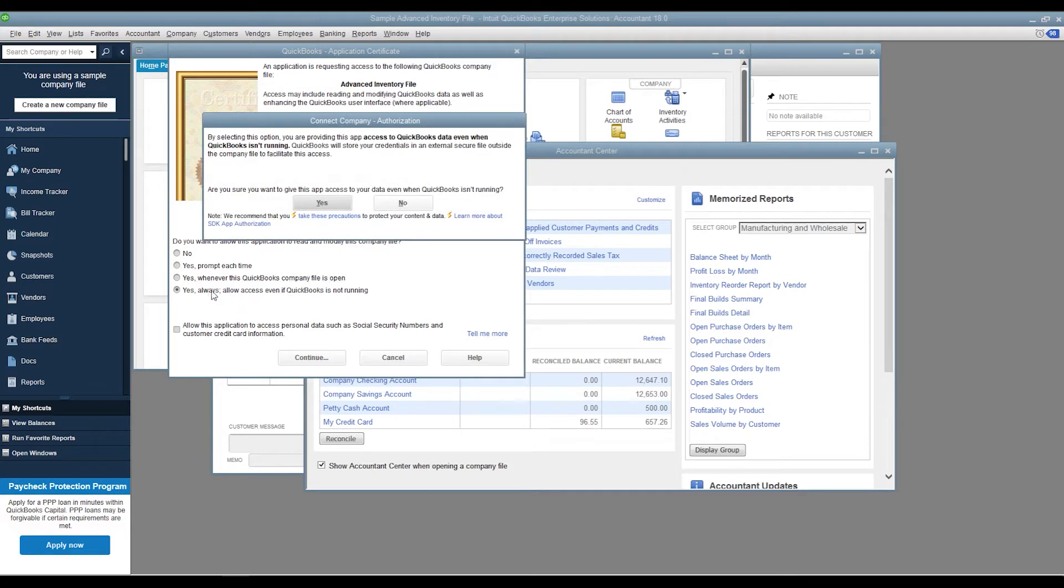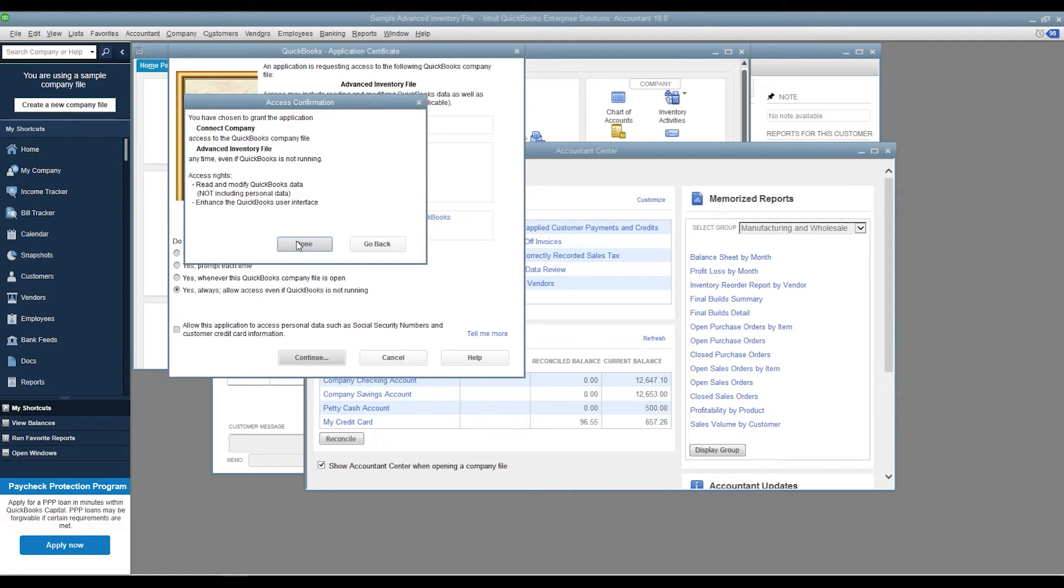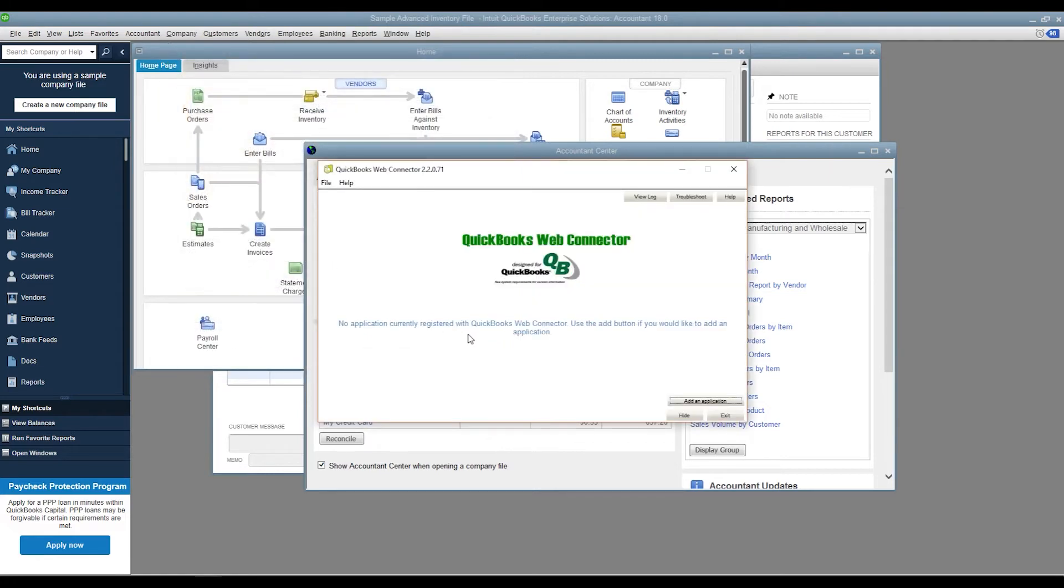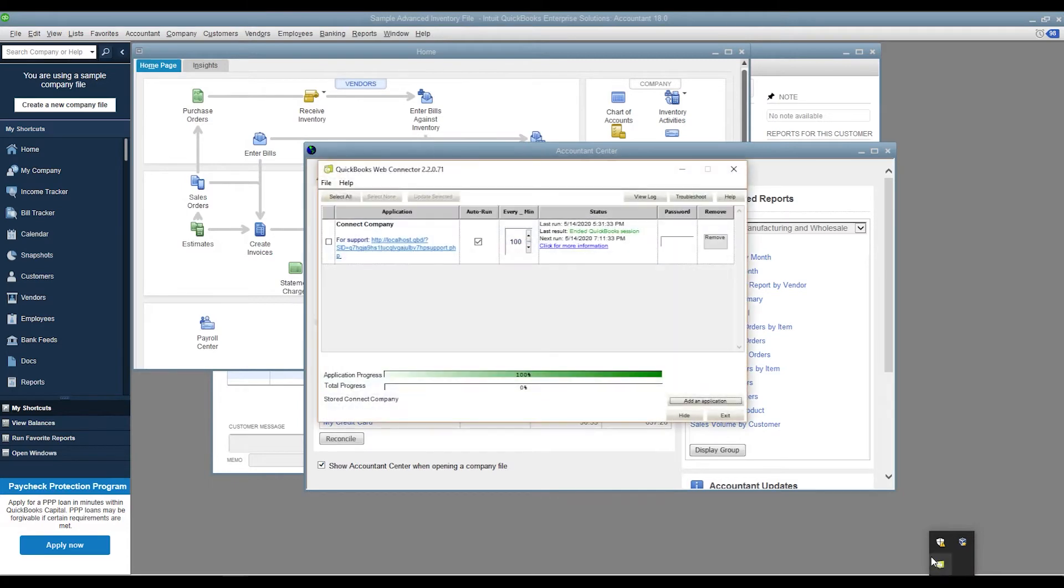After selecting your options, click Continue and then Done. Open the QuickBooks Web Connector. Choose whether to let your file auto run. After clicking Update, your company will be connected.